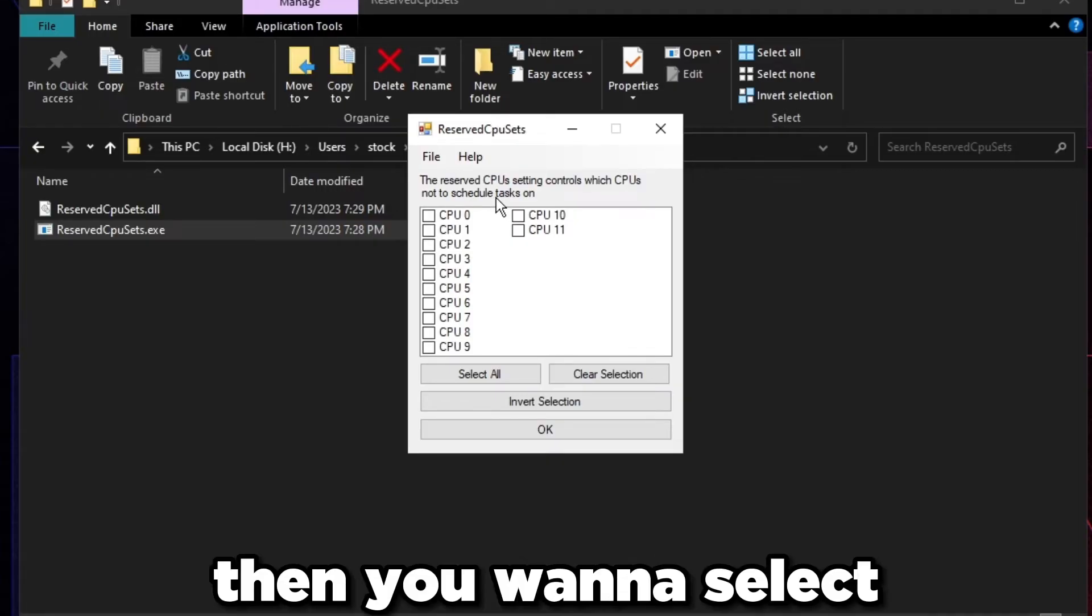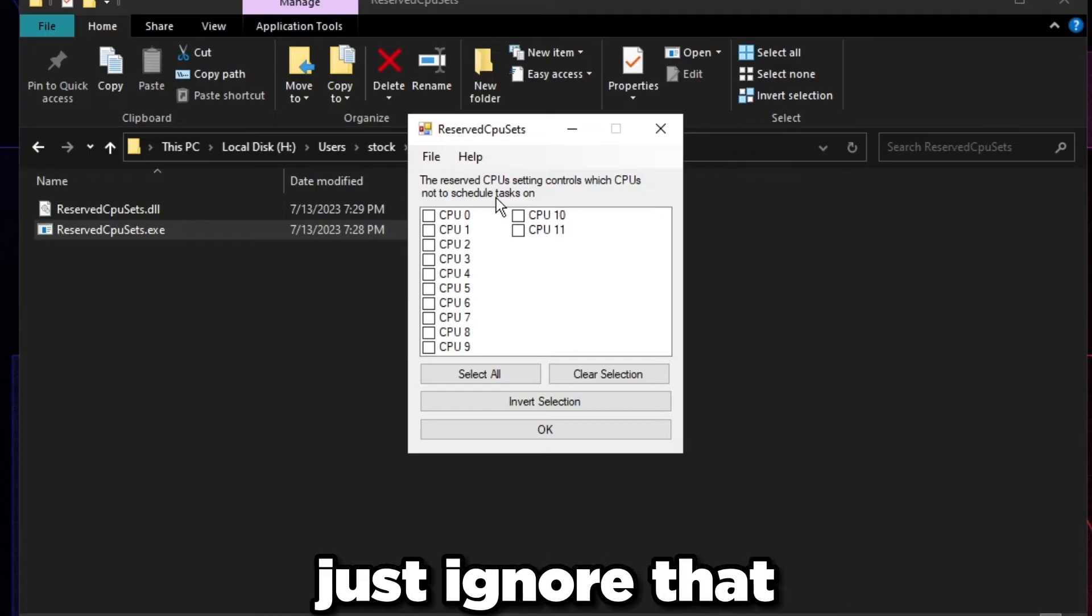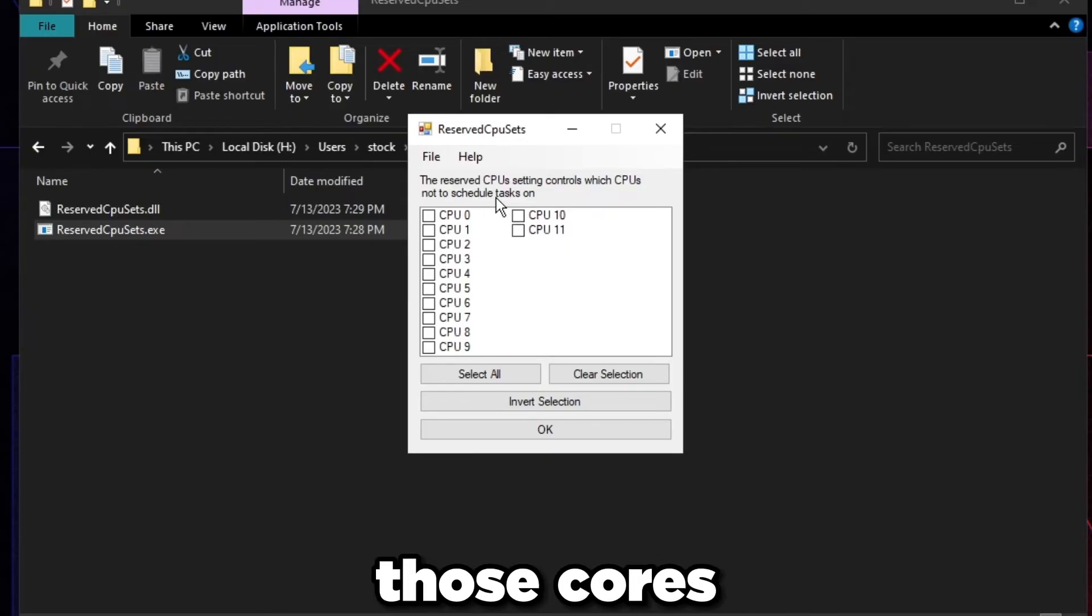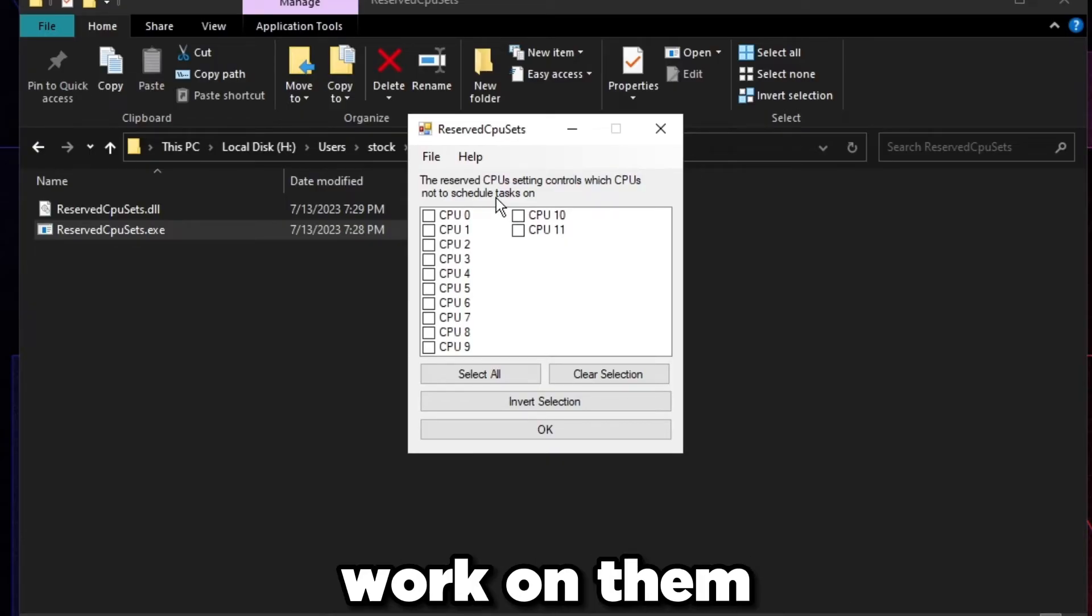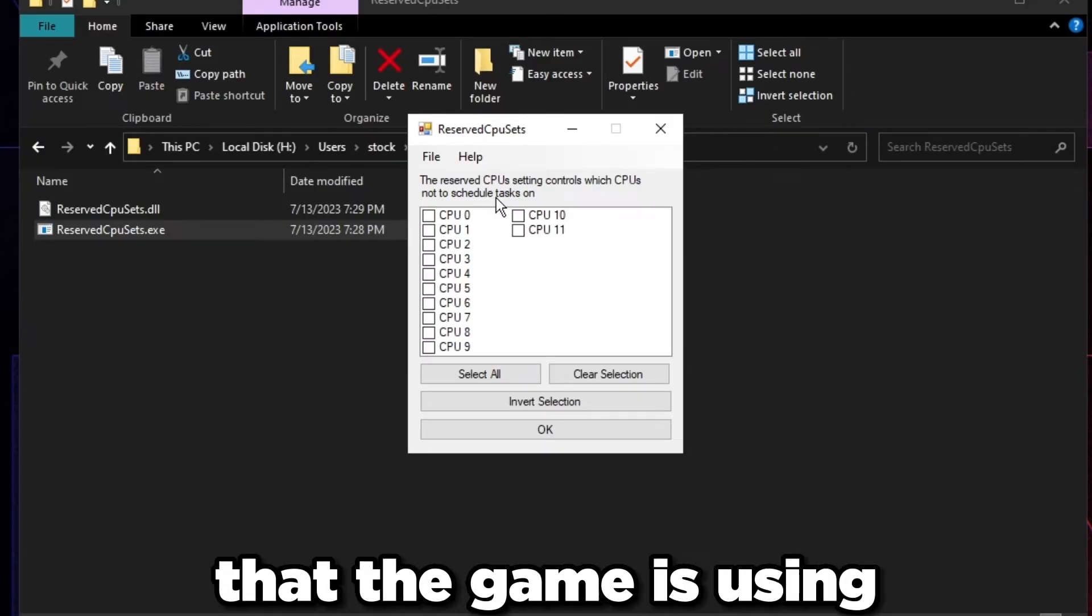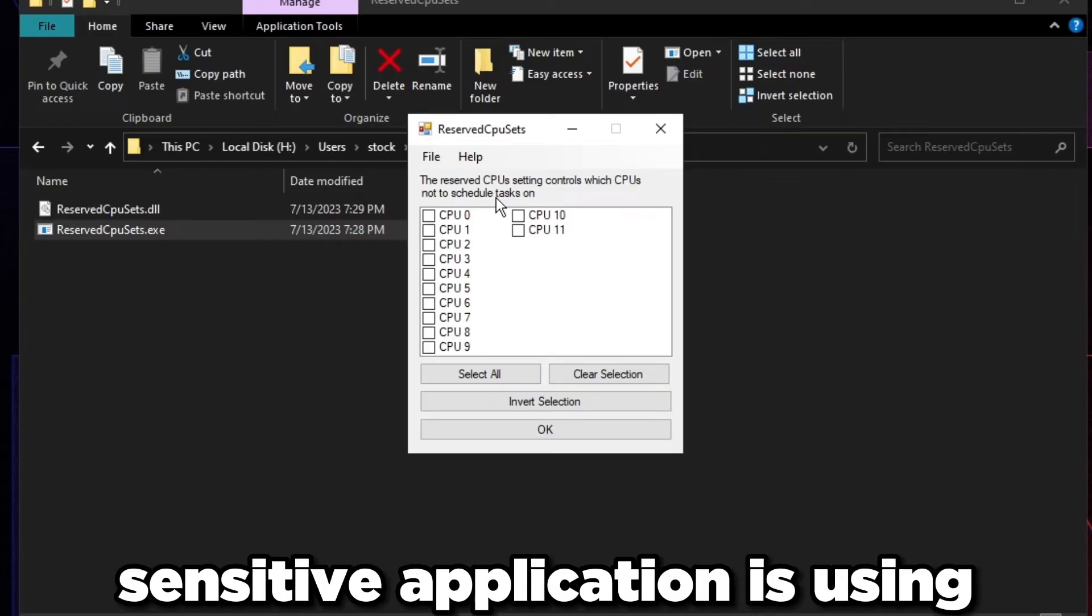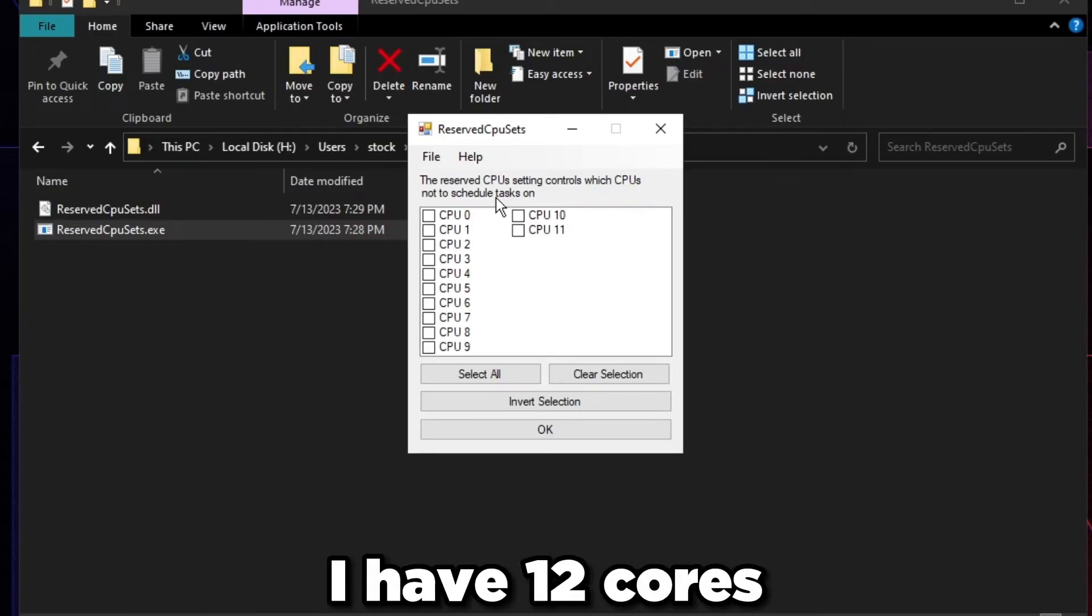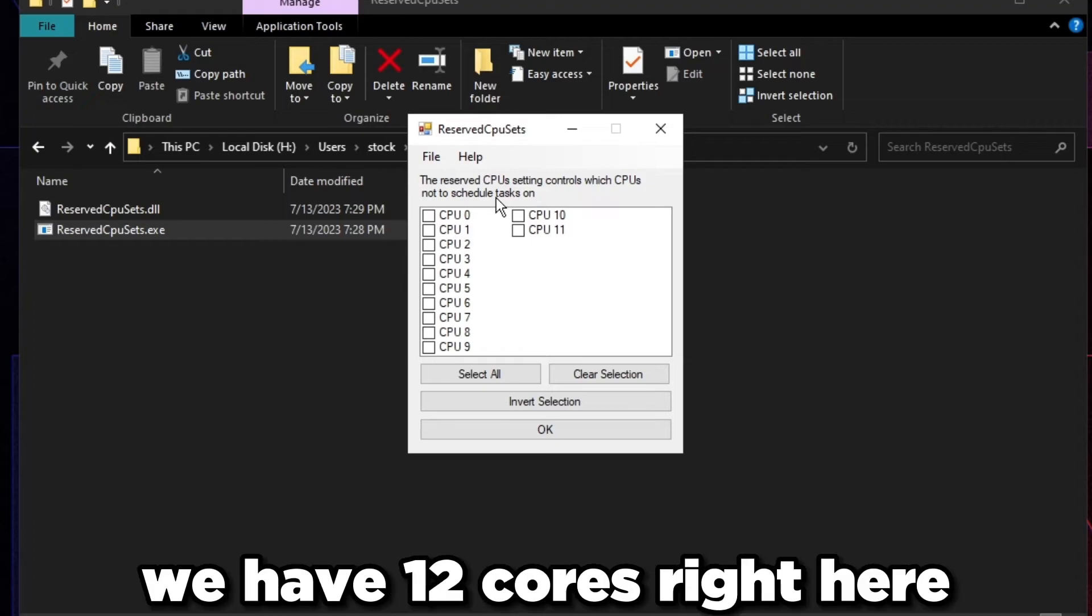If you have 16 cores, if you have a 5950X or a 7950X, then you want to select the first eight and everything else just ignore that. Windows can use those cores for scheduling tasks, scheduling work on them, not introducing any latency to the actual cores that the game is using.